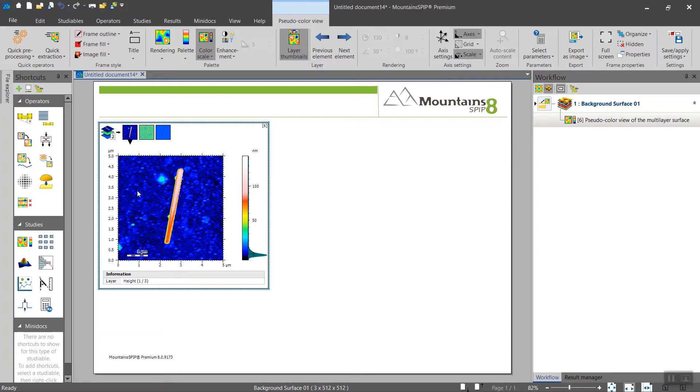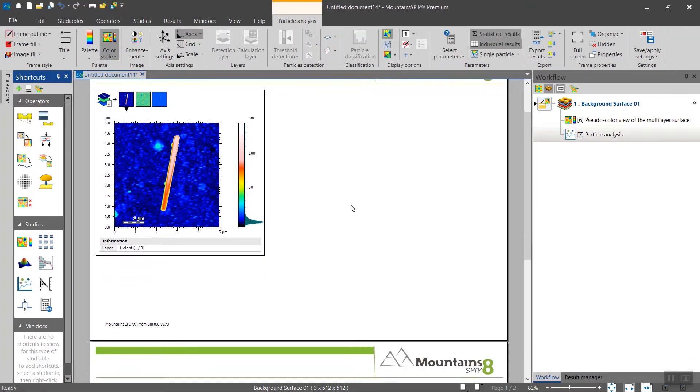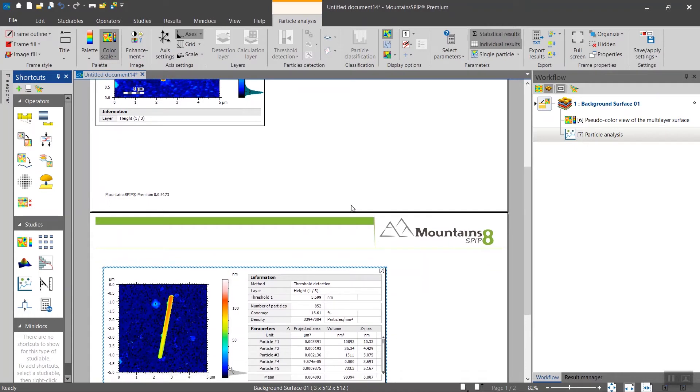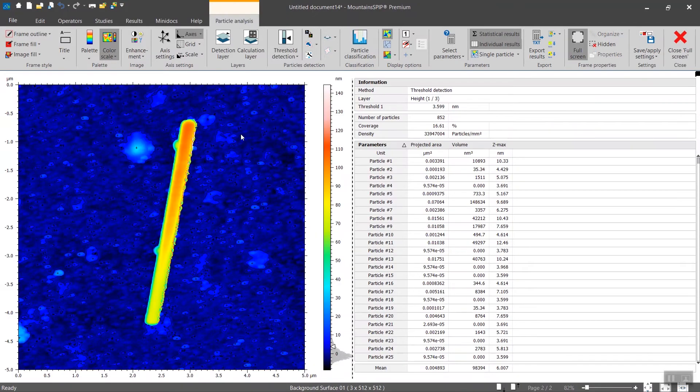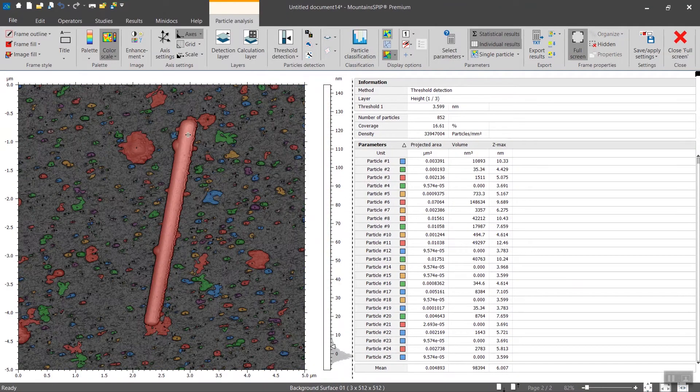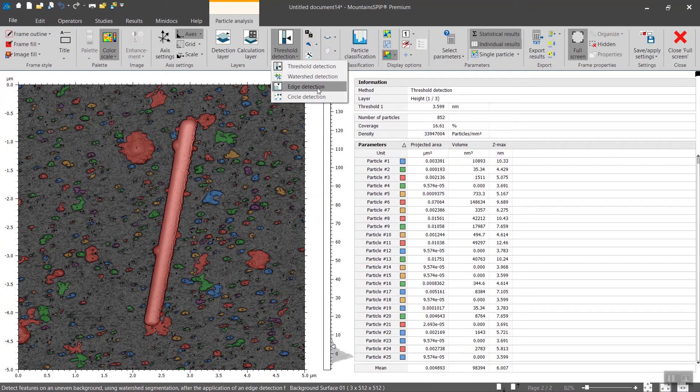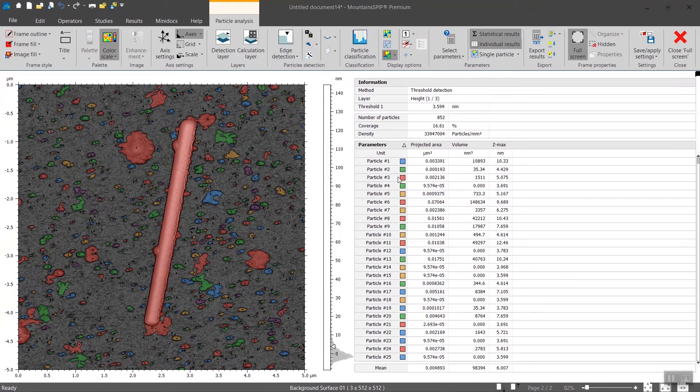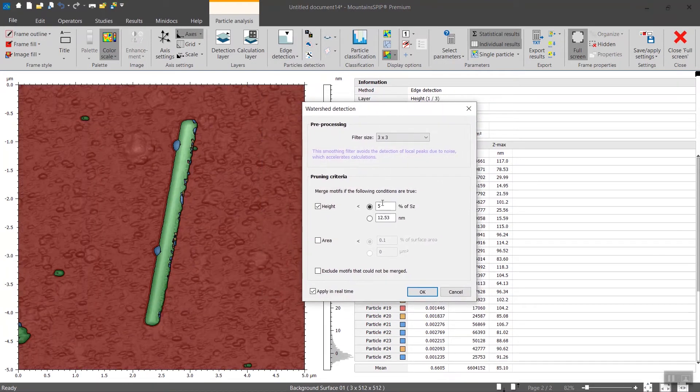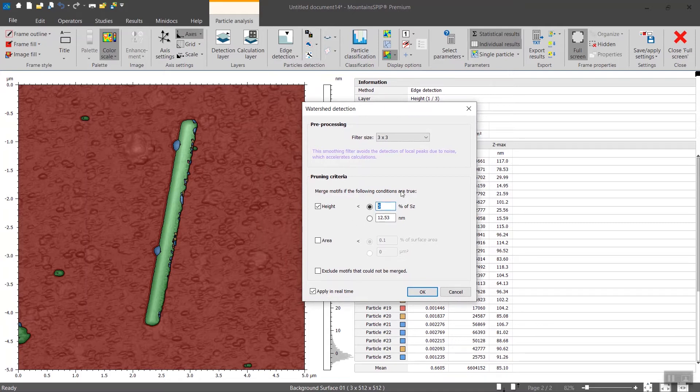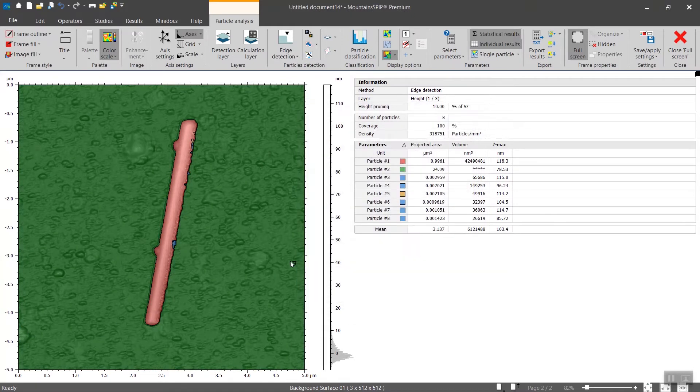So here's how. We will first detect the tube and we can use the edge detection. Okay, like that. We will increase this criteria 10 percent. Okay, then you click on okay.